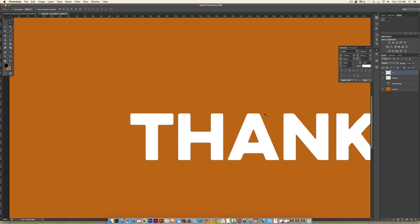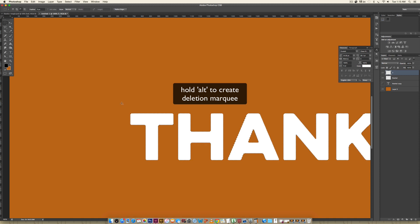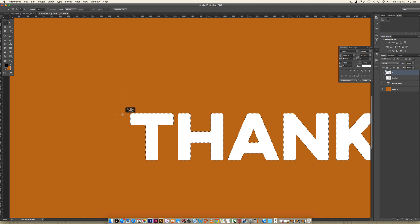Now I need to consider where my shadows are going to be. I want a shadow right below the crossbar on the T, so I need to remove part of the selection. I'll hit M to activate the Marquee tool, then hold Alt to get the minus sign — that tells the computer I'm removing a portion of the selection. Once I start drawing with the Marquee tool I can let go of Alt, and I'll drag it out to make sure it lines up with that crossbar of the T.